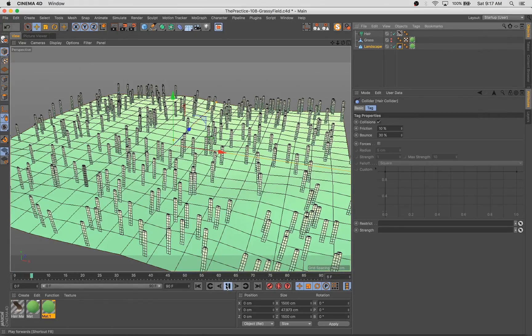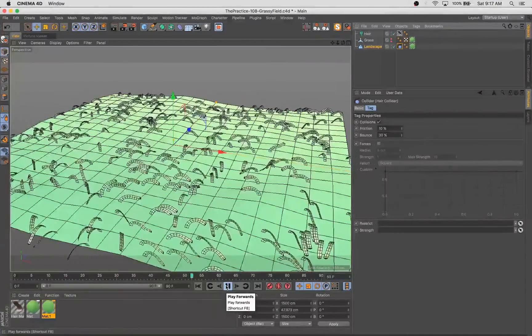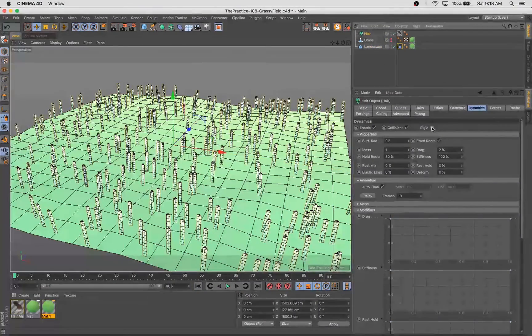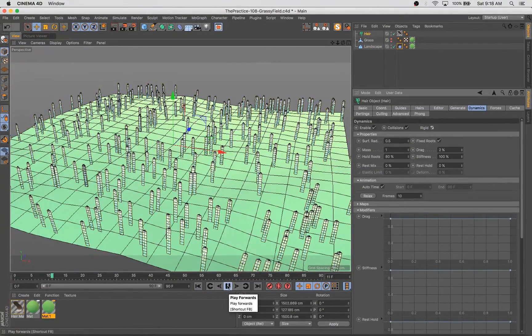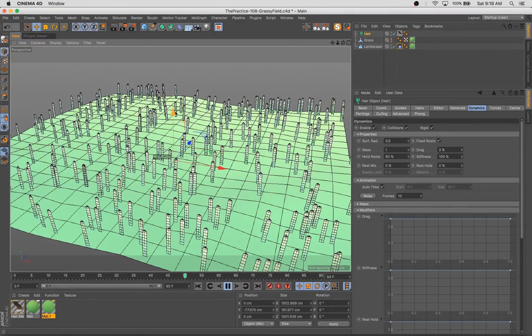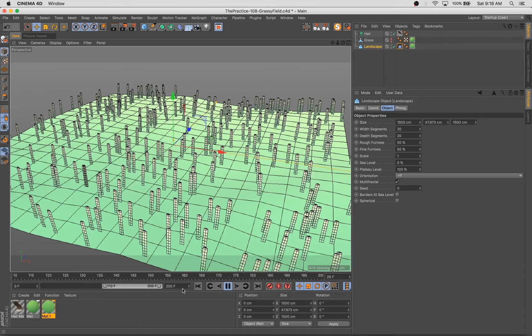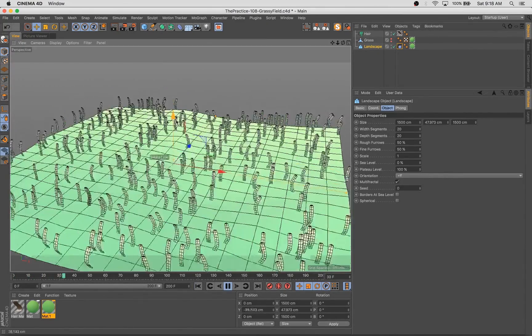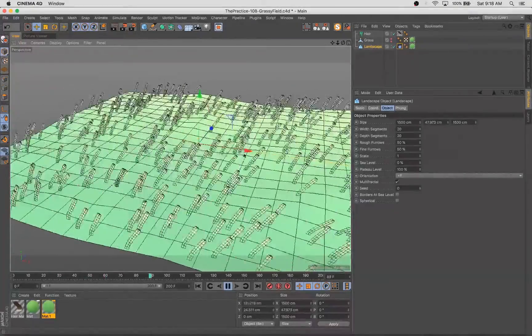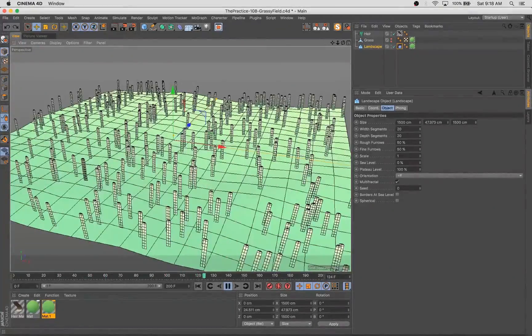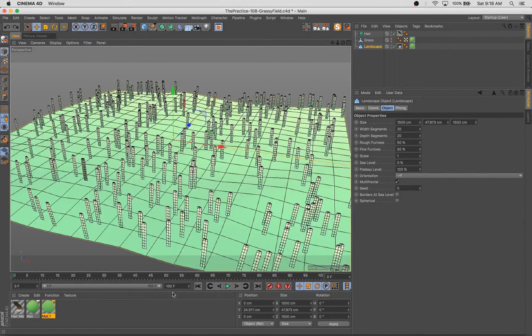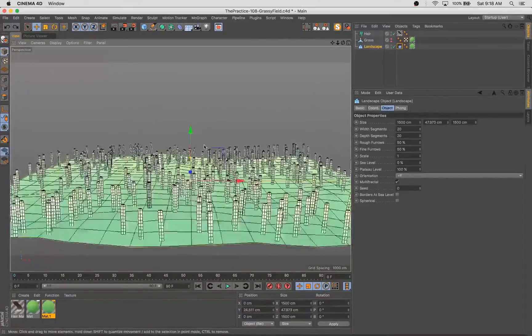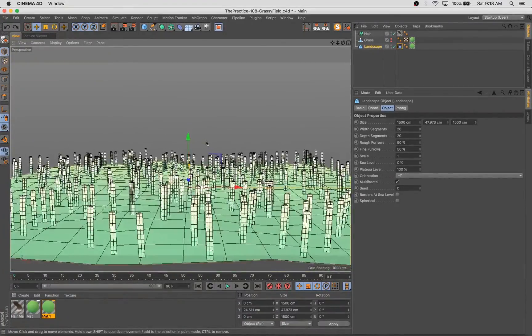And I'm adding a hair collider to the floor object here so that way the grass when it flops over doesn't go straight through it. And then you can see how they behave with rigidity turned on. So I'm going to turn up my frame count so we have a little bit more room to animate across. And then you can see movement automatically happens when you move the object the hairs are connected to. So there's a lot of potential for keyframeless animation techniques using that.